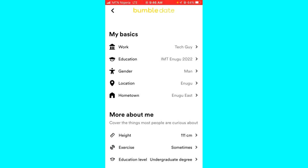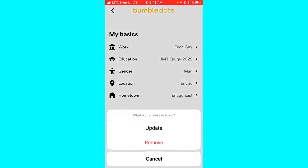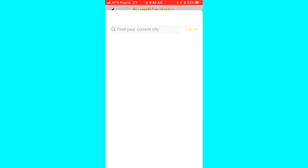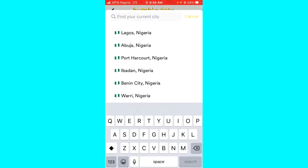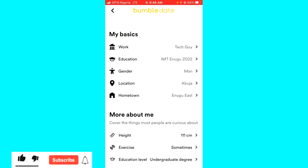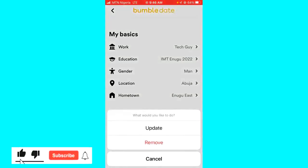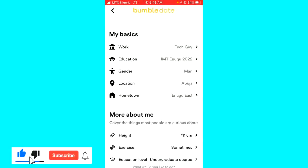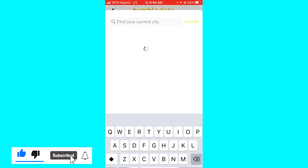In the Basics section you'll find the location option. Click on that and click Update. Now you can choose a different location, just like this, and it will be updated. That's how you can actually change your location on Bumble.